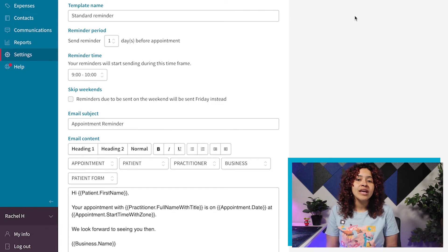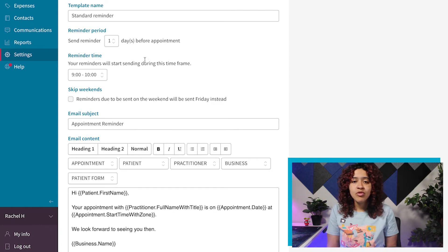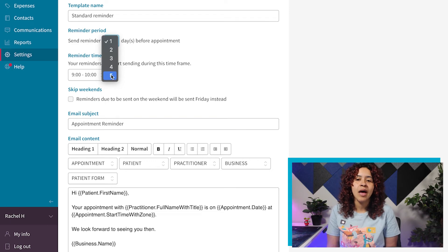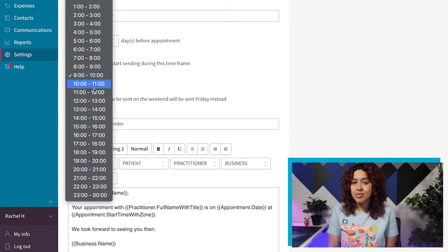For example, we can send out reminders one day before their appointment, starting at around 9am or 5 days before the appointment, starting around 3pm but skipping weekends.